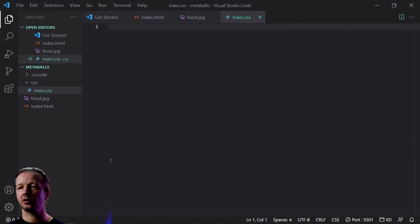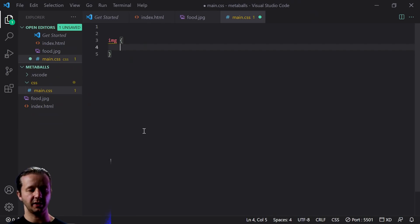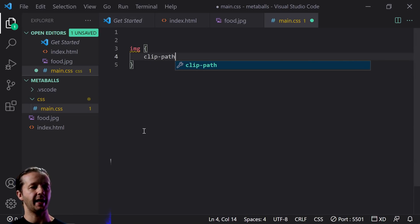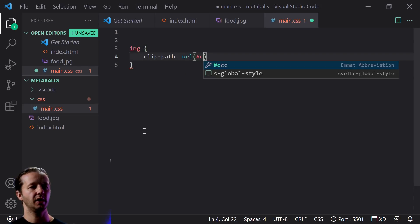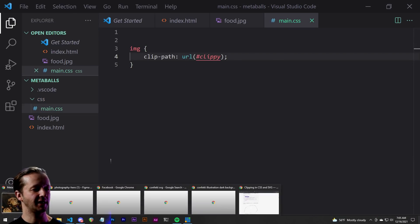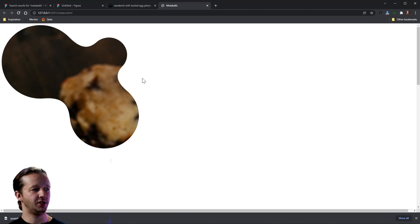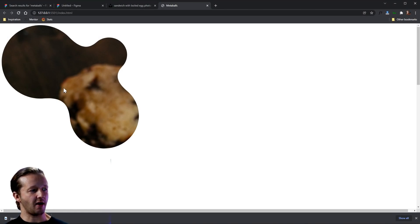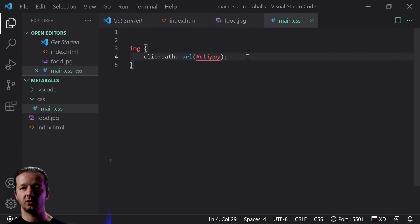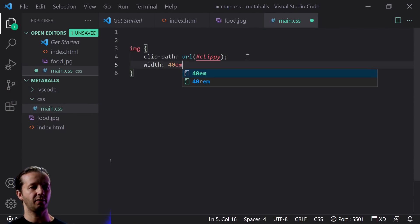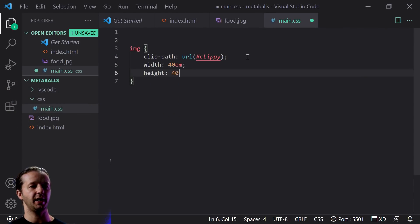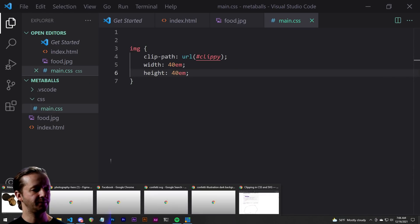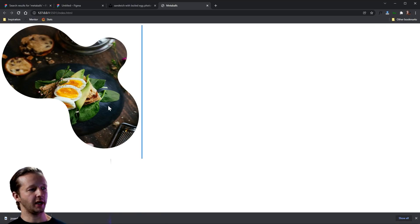So in our CSS file, what we're going to do is we're going to do image. Let's make this a little bit larger. We're going to have clip path property URL clippy little clippy. So does that change anything? Yes, it does. As you can see, we now have our little clippy situation going on here. Now let's also change and give ourselves a specific width of like 40 M units by 40 M units right here. We'll save that. And look at that.